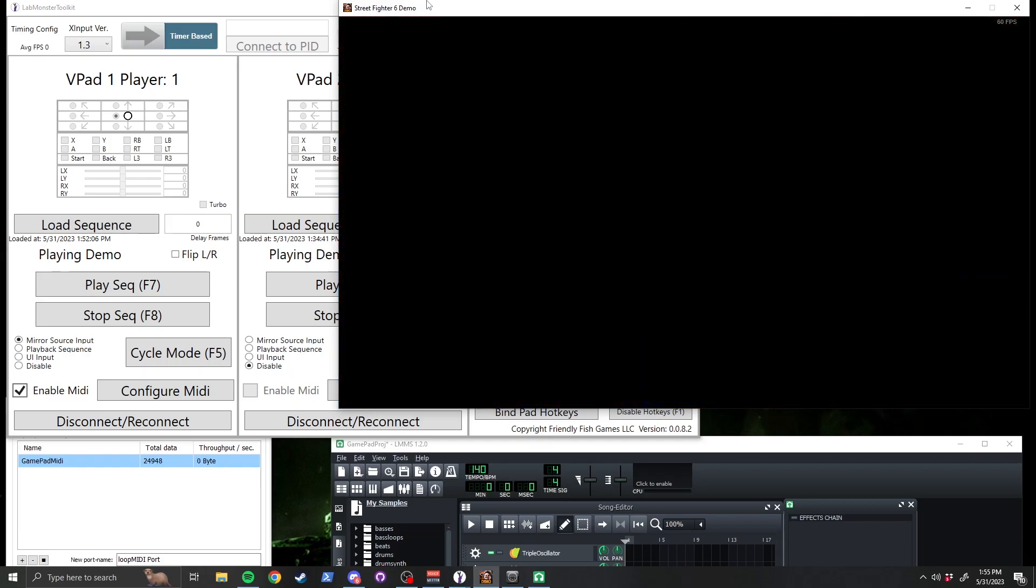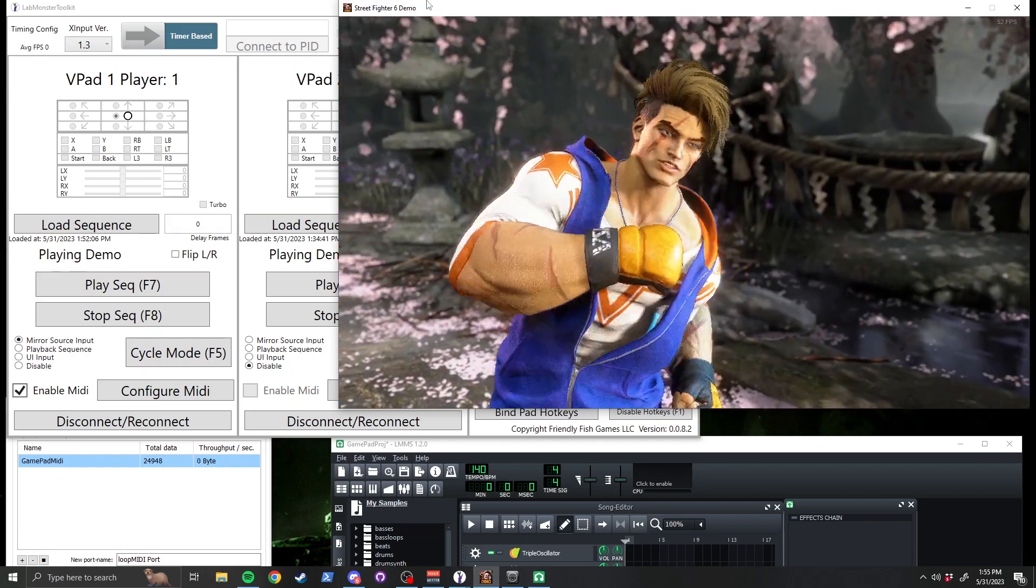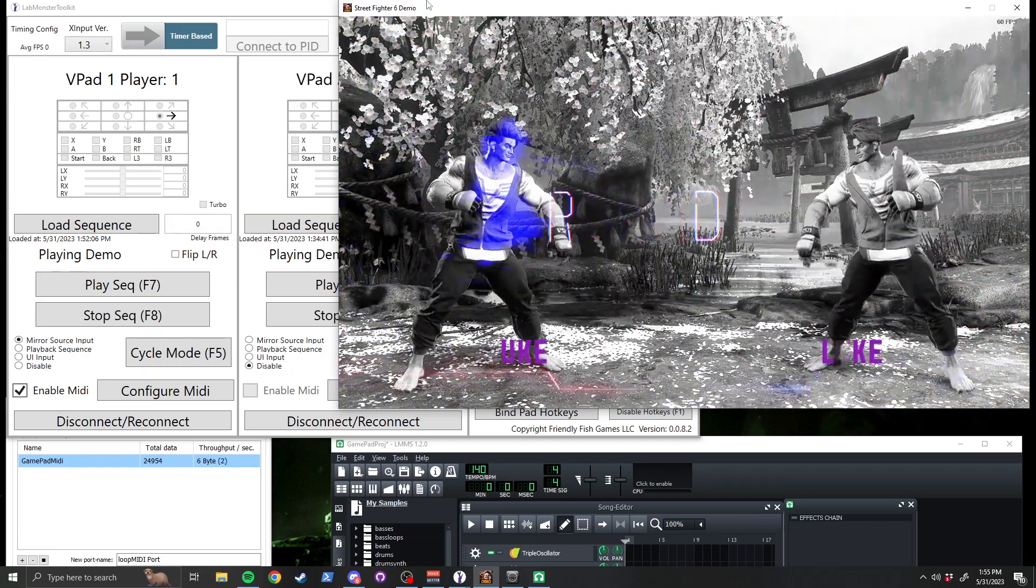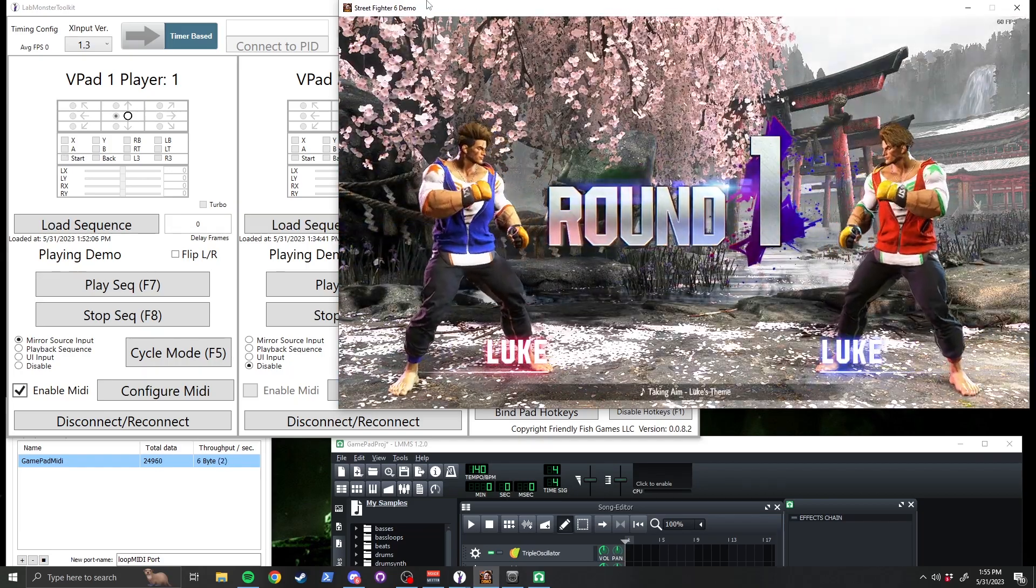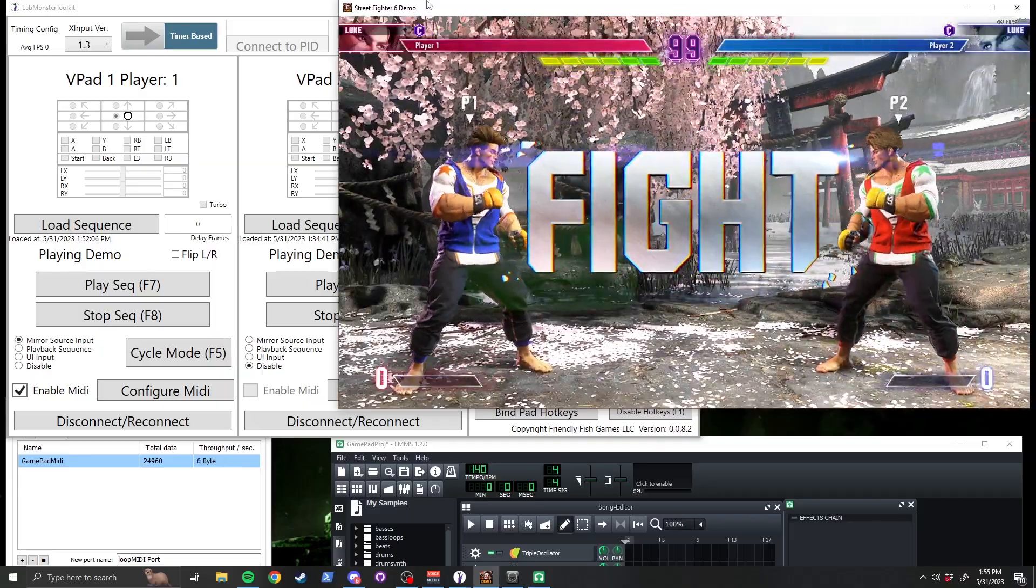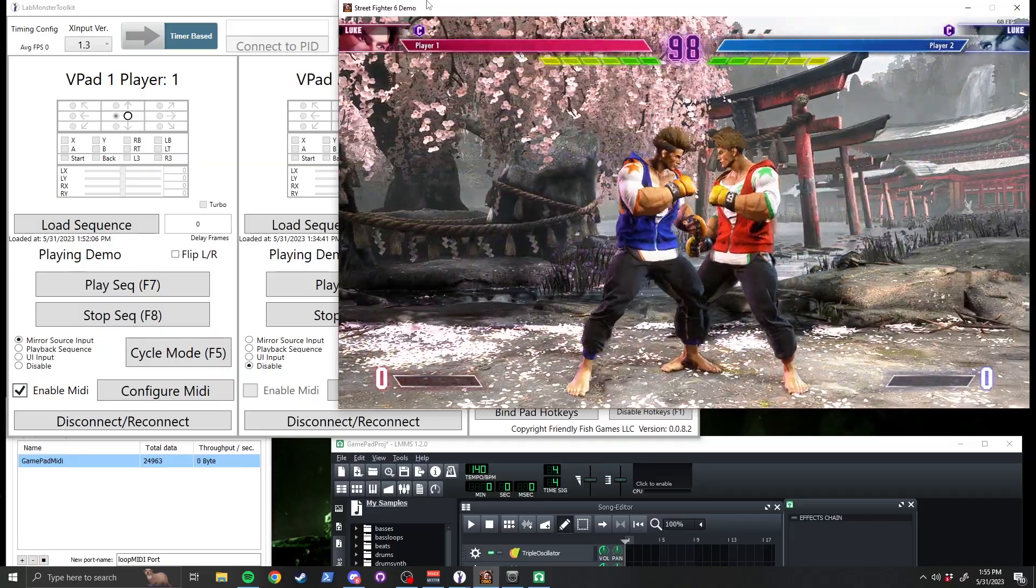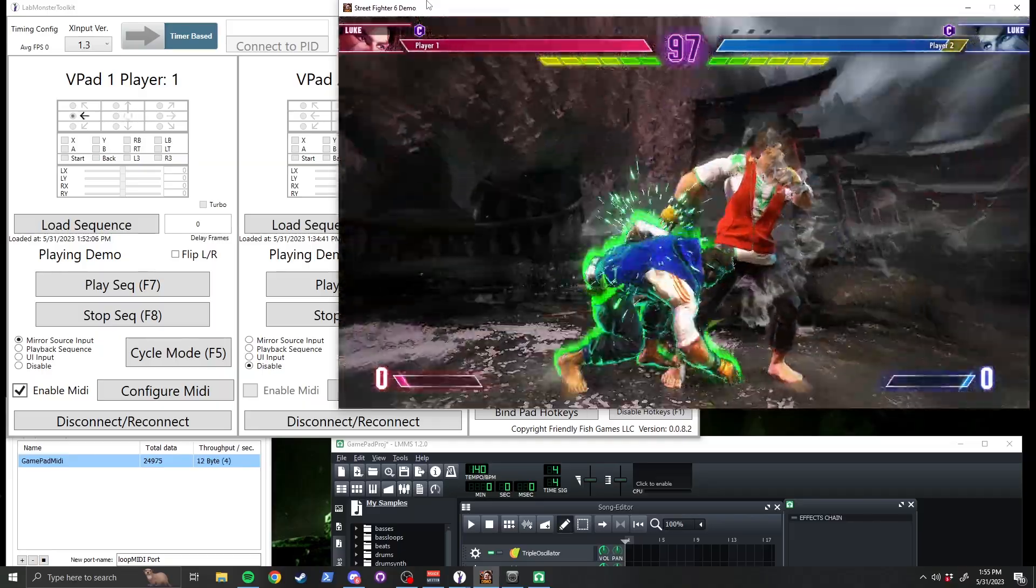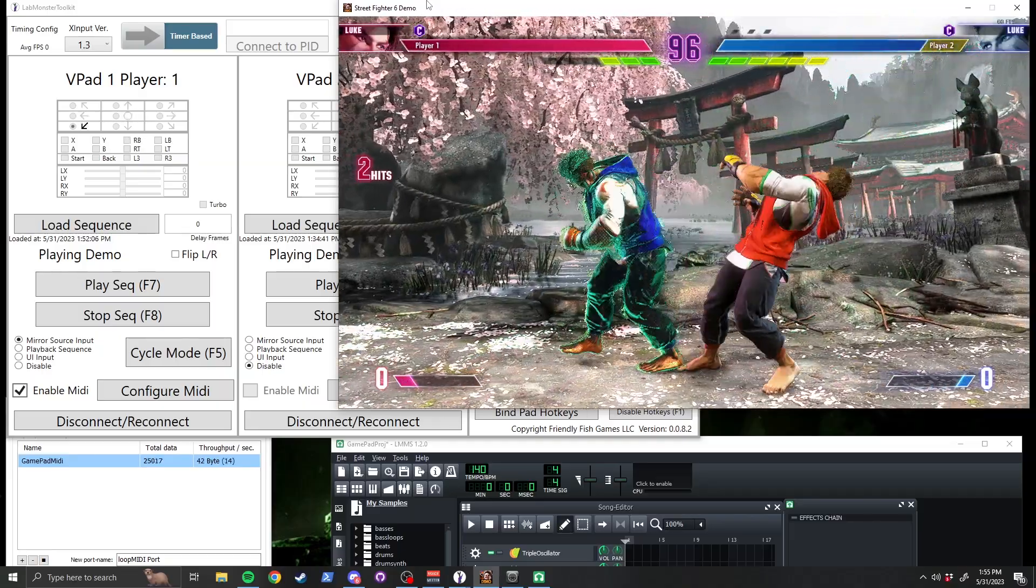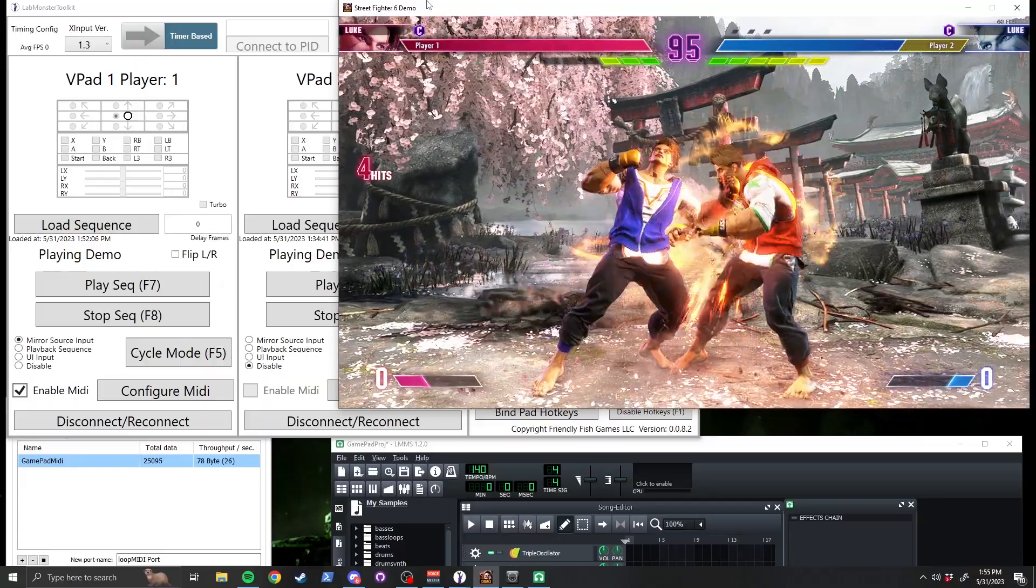Most characters in Street Fighter 6 can cancel a heavy button into Drive Rush, then press another heavy button and link it into a third heavy button, which is special cancelable leading to the rest of the combo.